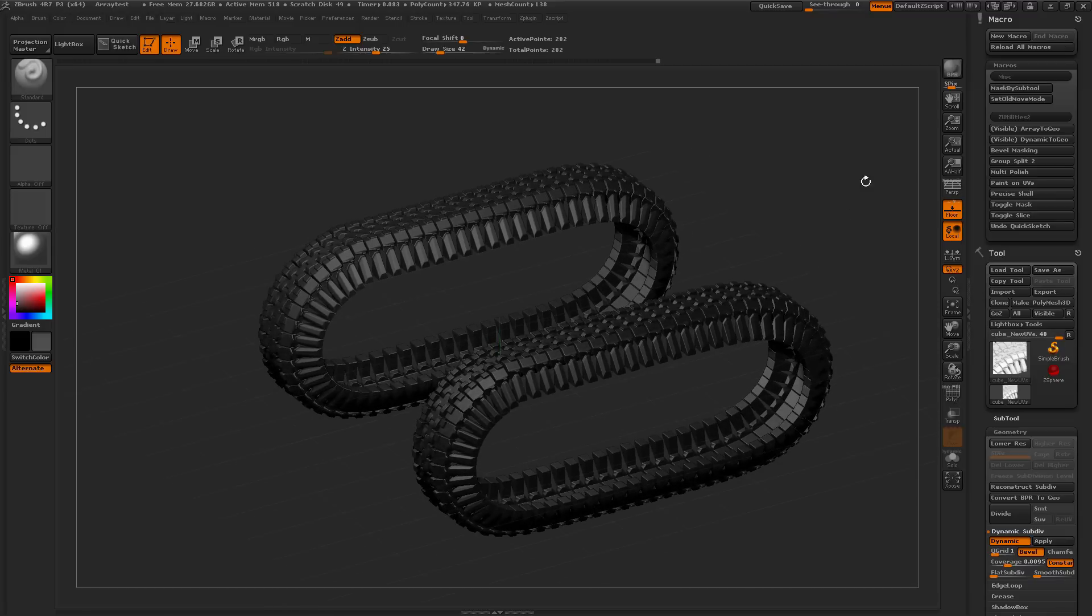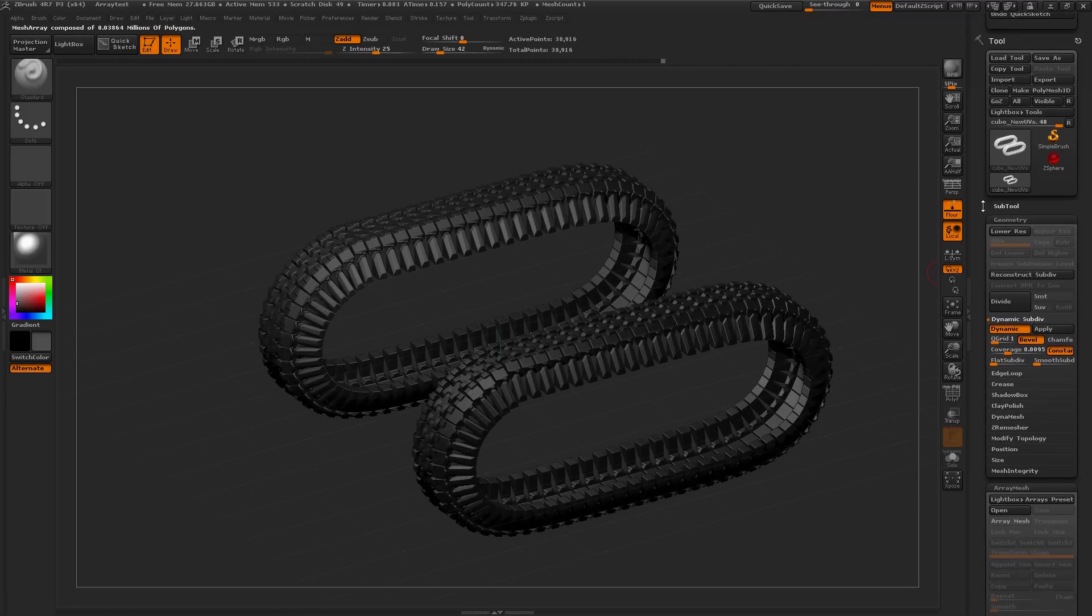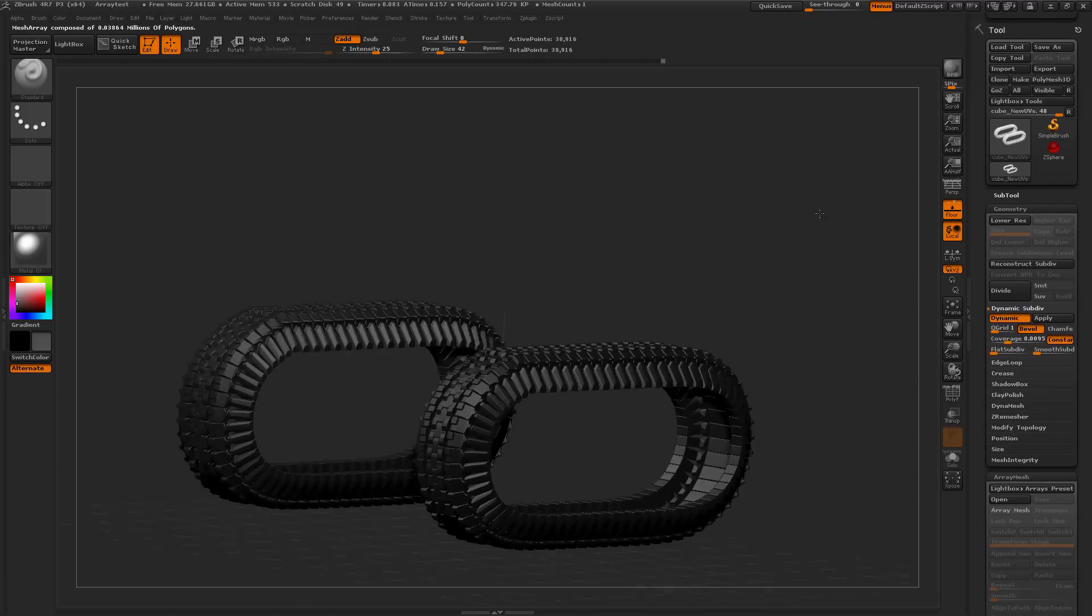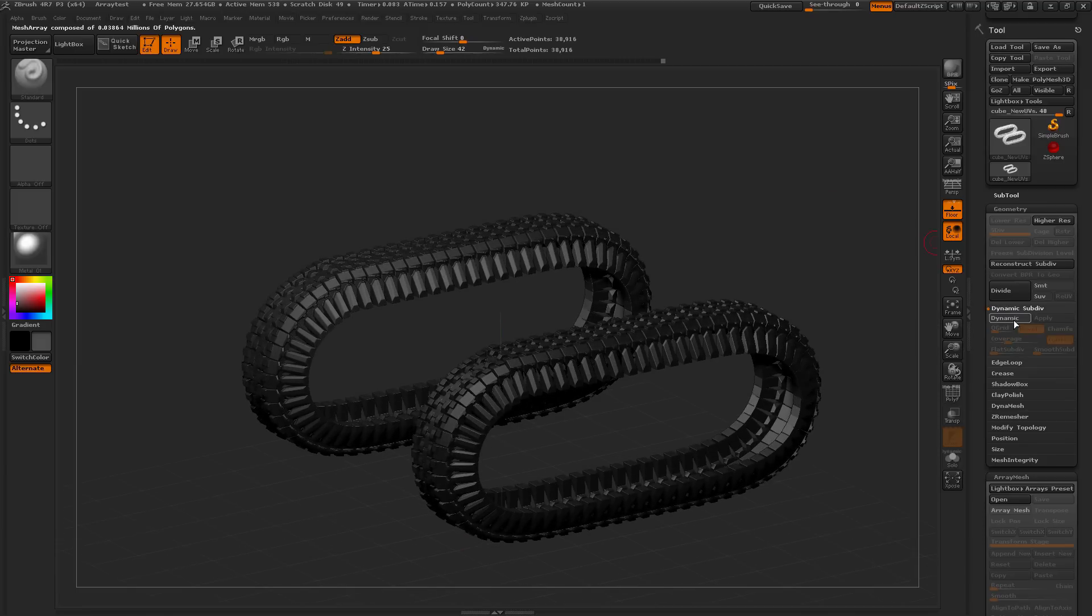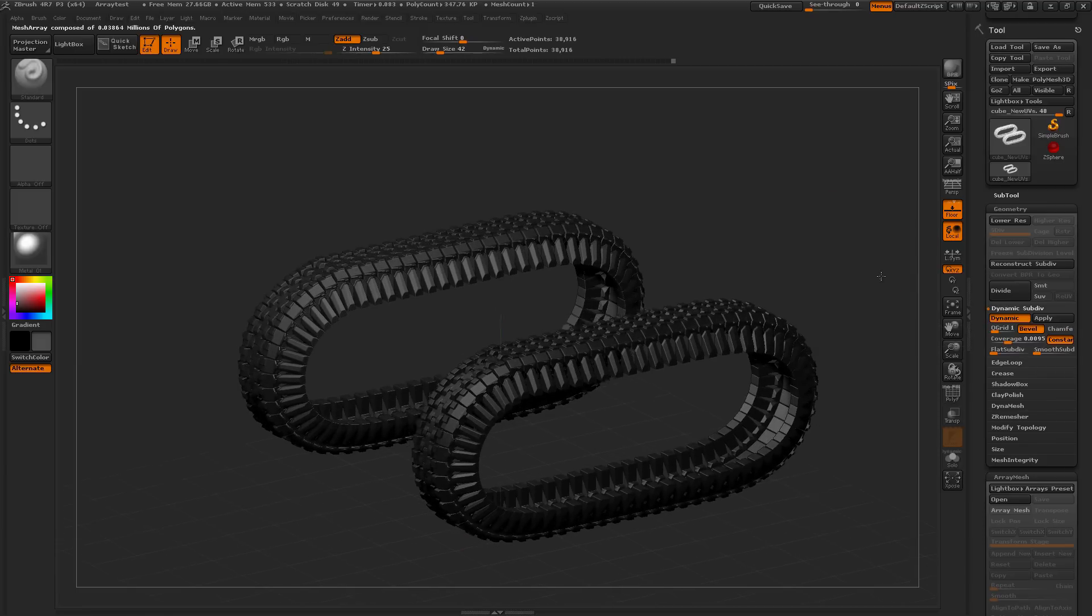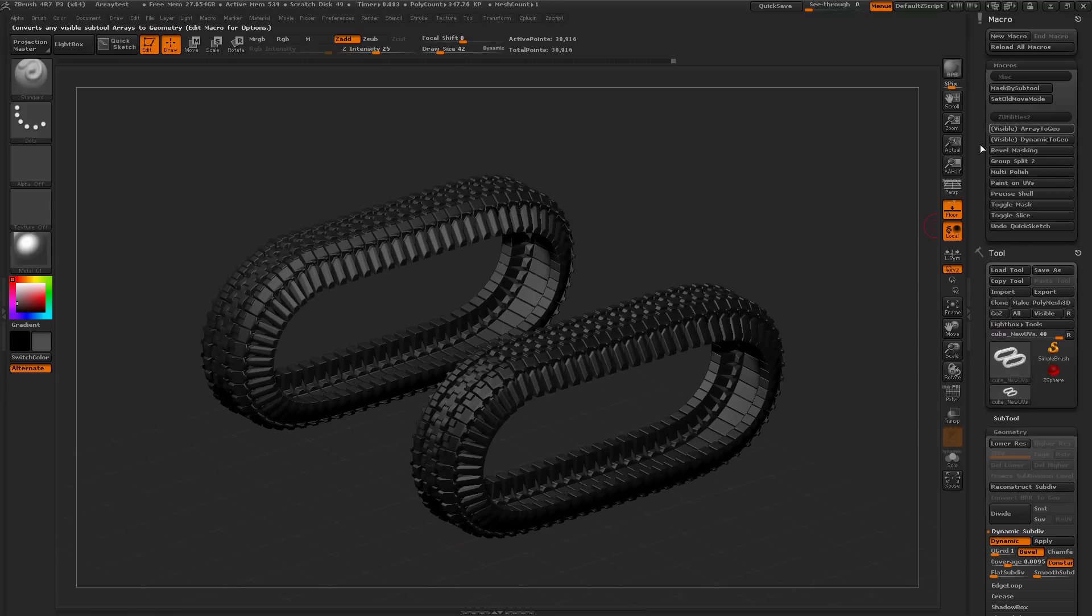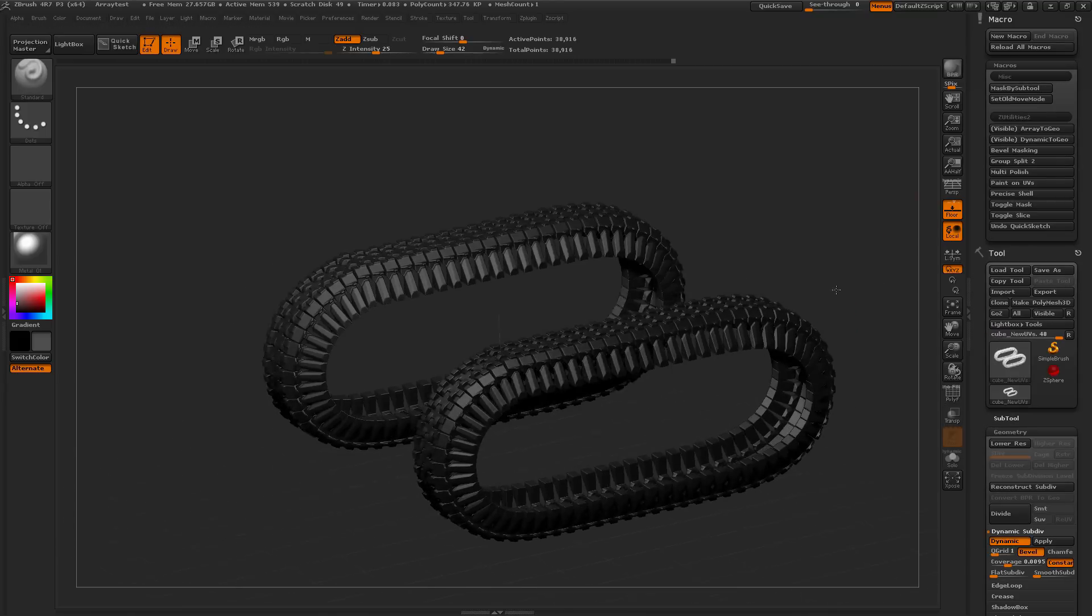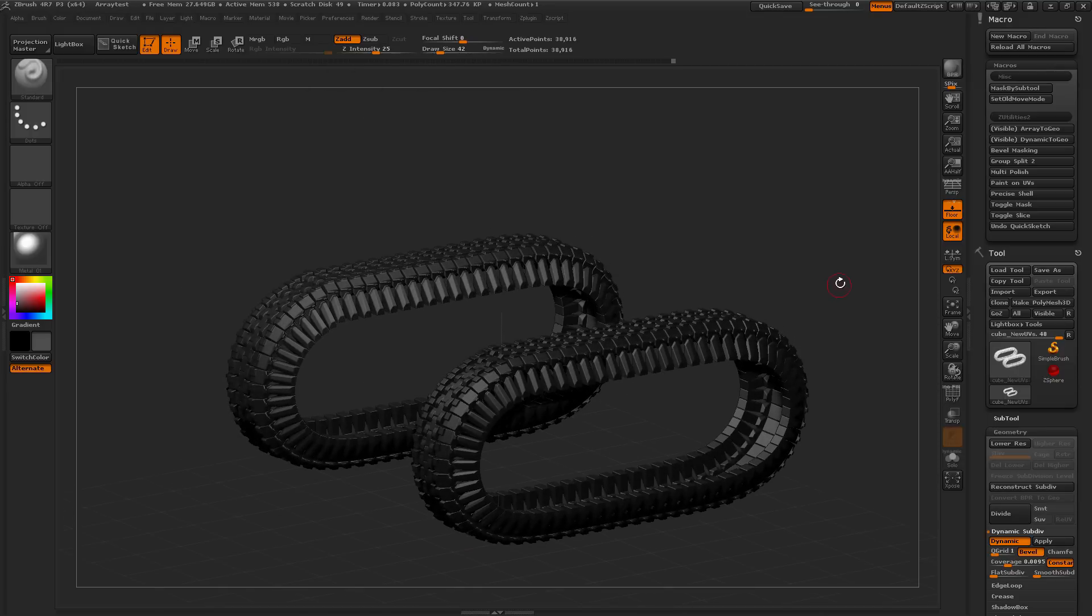With this ArrayMesh here visible, you just come over here and simply click this button, and it's going to convert that subtool there, which had that Array applied to geometry, and you'll notice that it's also retained its DynamicSubdivision. A little handy Macro there, especially if you have a lot of ArrayMesh in a scene and you need to convert them all to geometry.